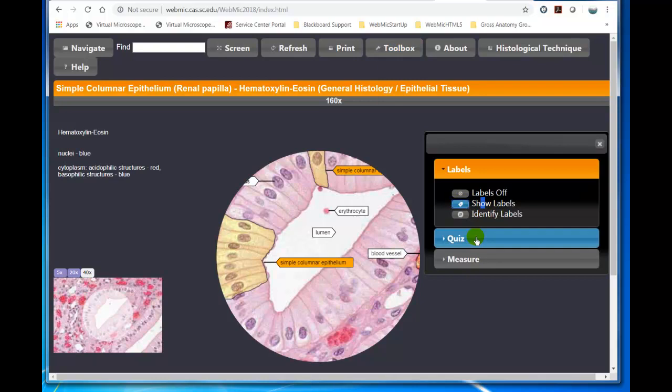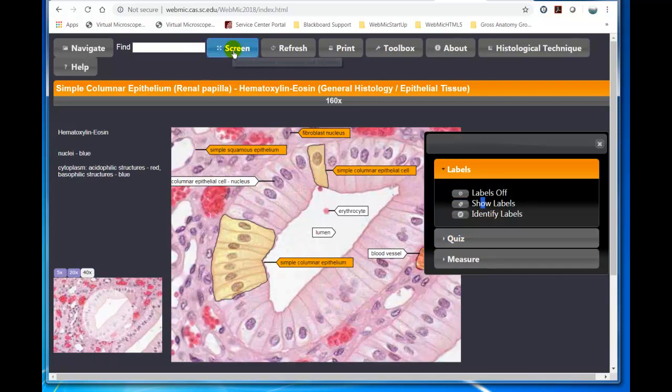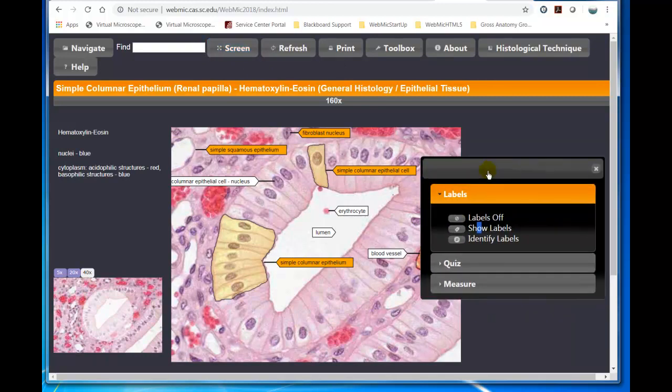So there are the labels. And you can view it in a circular manner, or you can remove the screen like that and move this around.